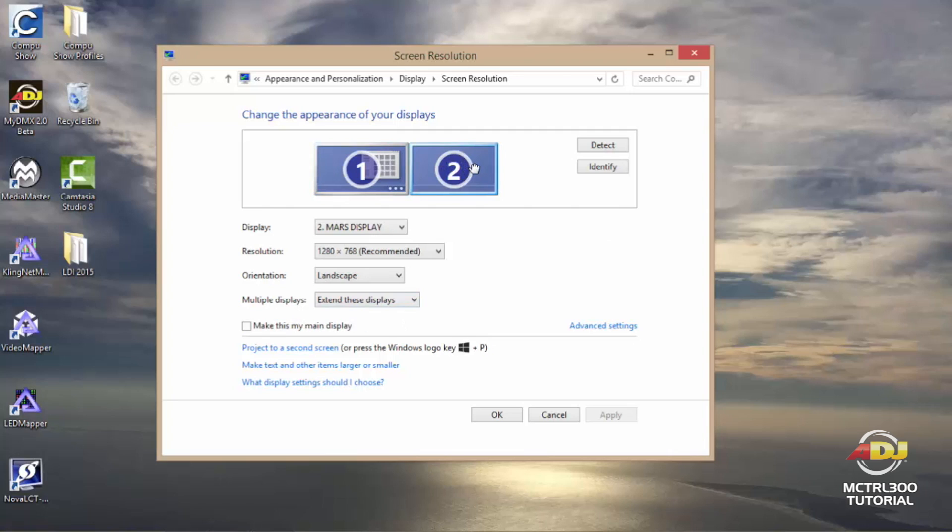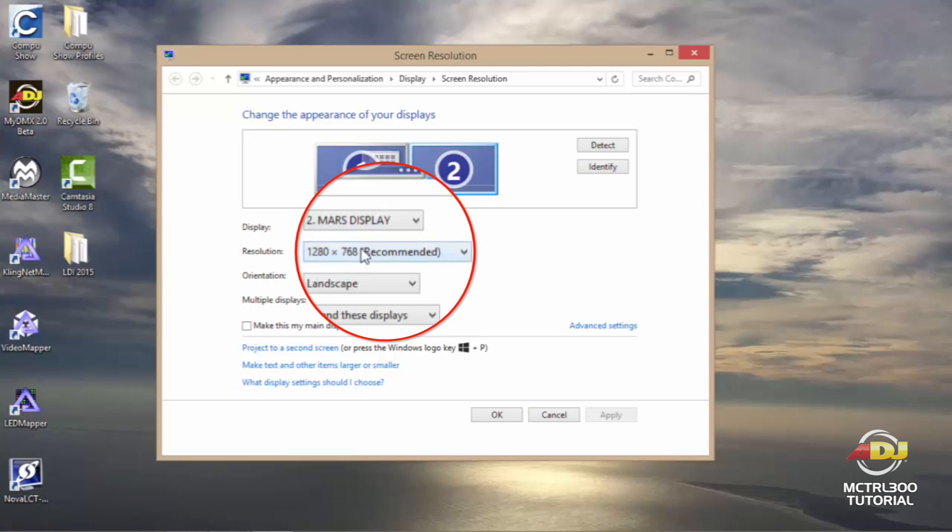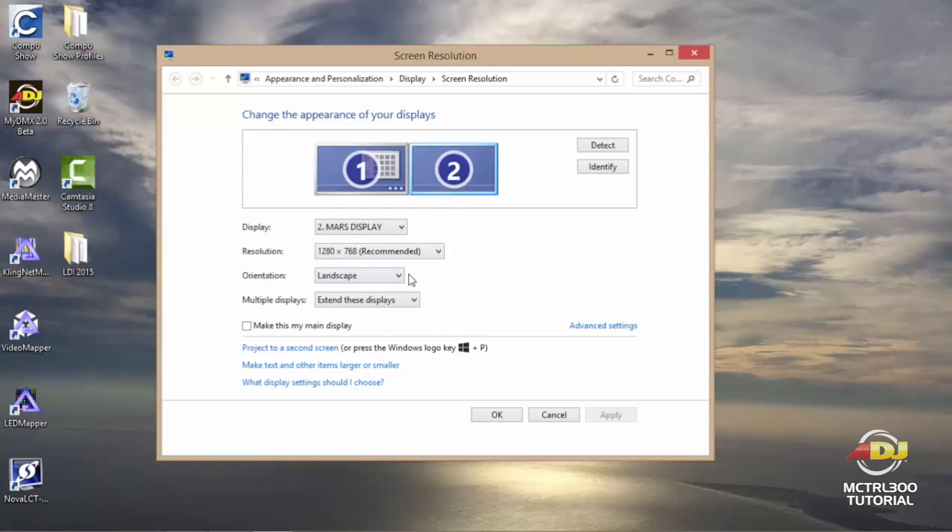When you click on two you'll see Mars display. You'll want to take note of the resolution that's set from your computer. At this time we have 1280 by 768. Once again I have extend these displays.